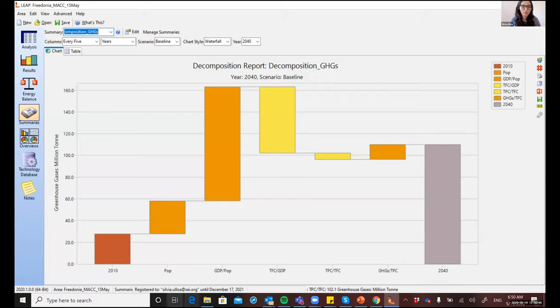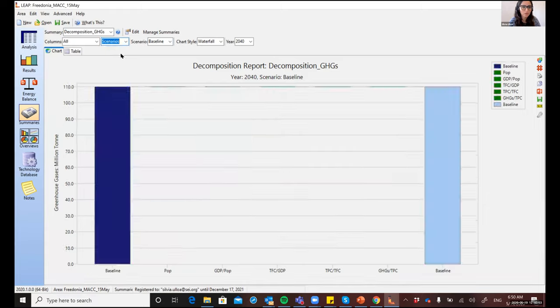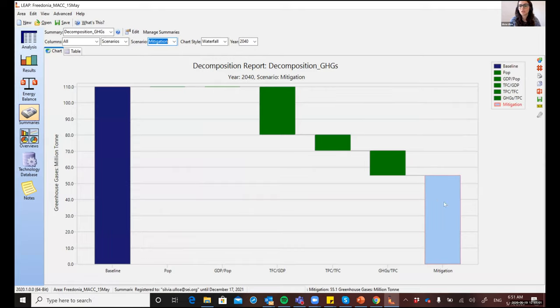Now, besides from comparing two years for a single scenario, you can also change the view, and you can compare two different scenarios for a given year. So for example, in 2040, here we have the baseline and the mitigation scenario. So you'll see that in the mitigation scenario, which had all of the measures that we saw before in the MAC curve,